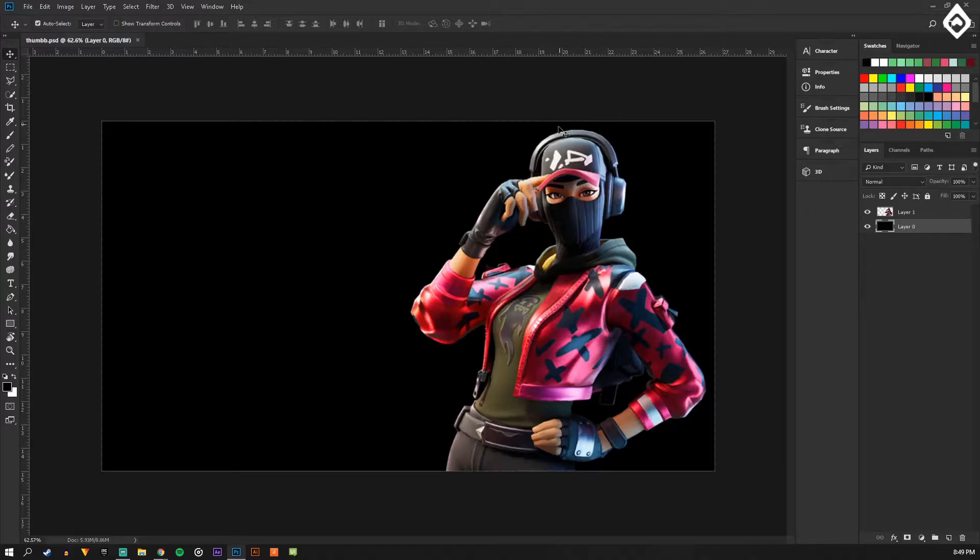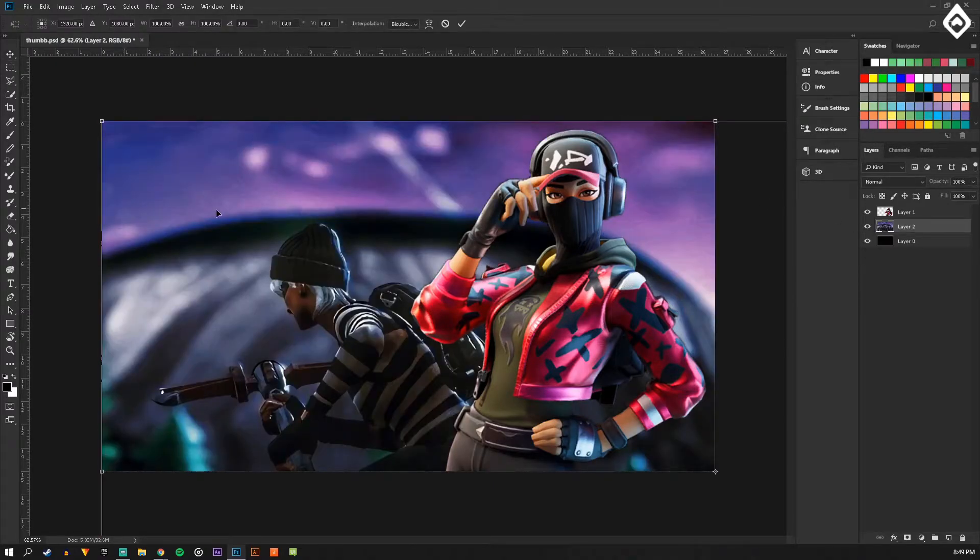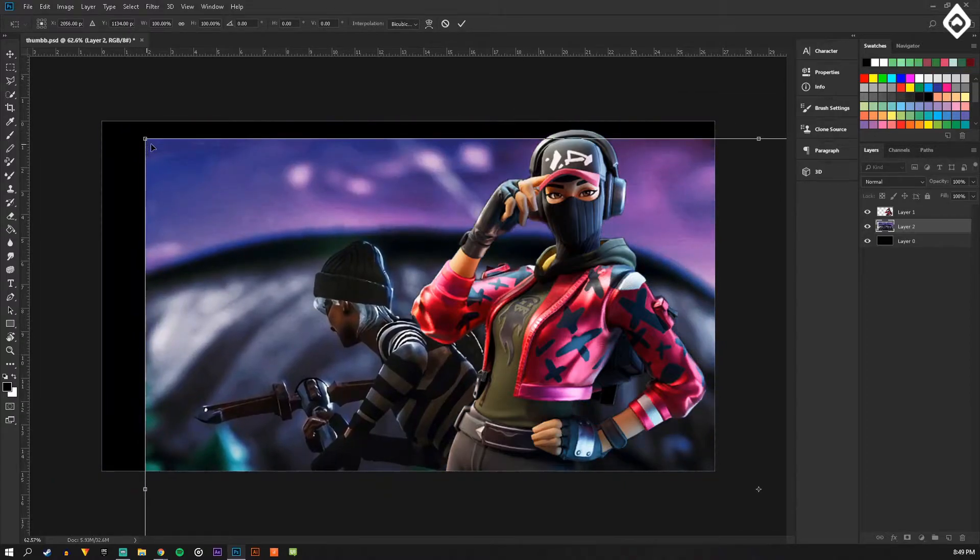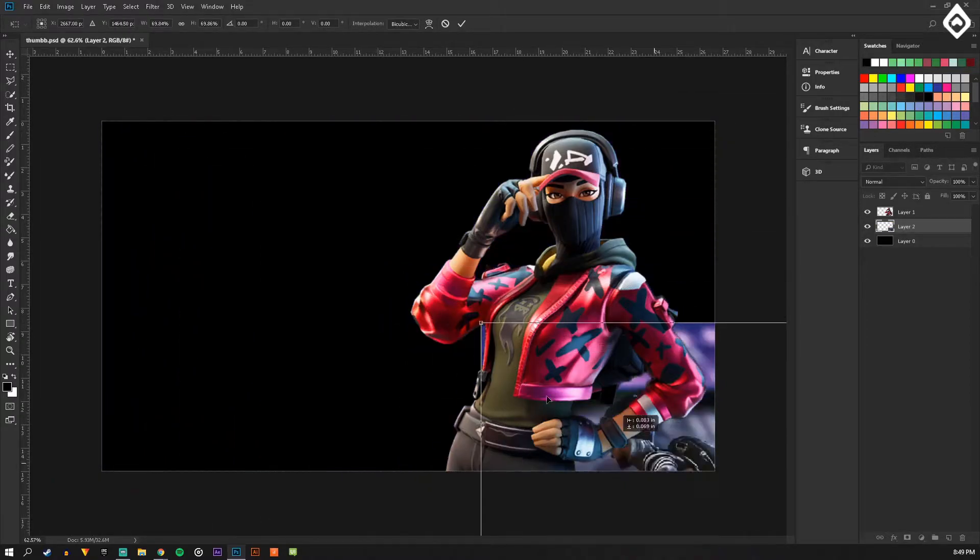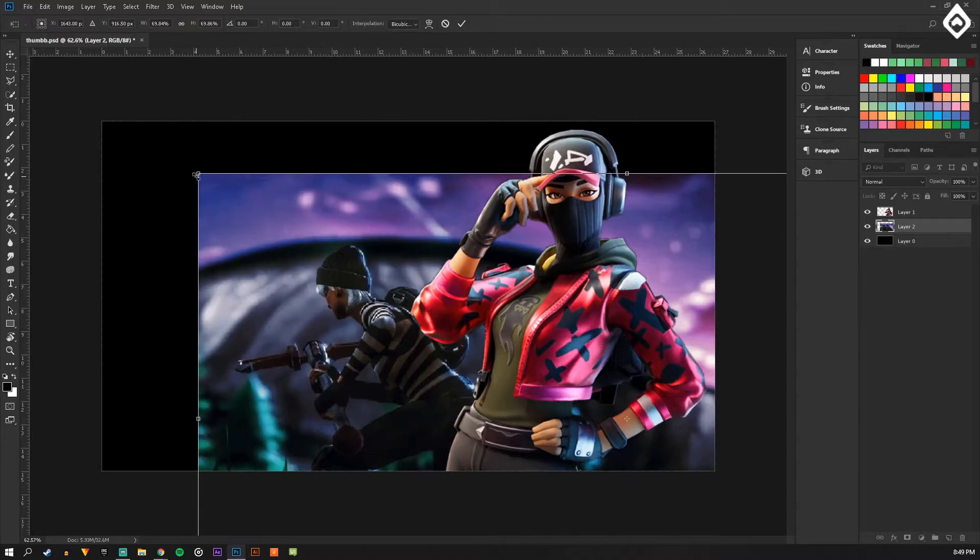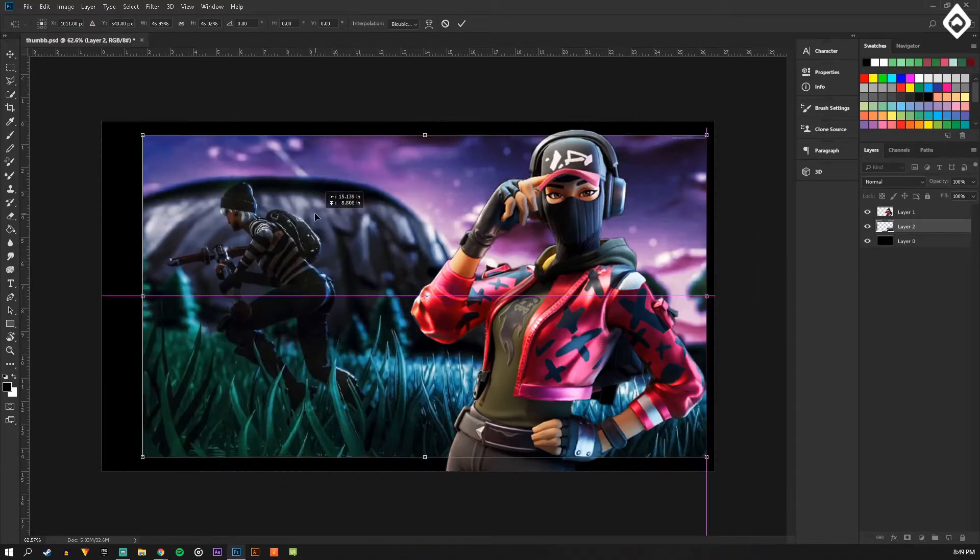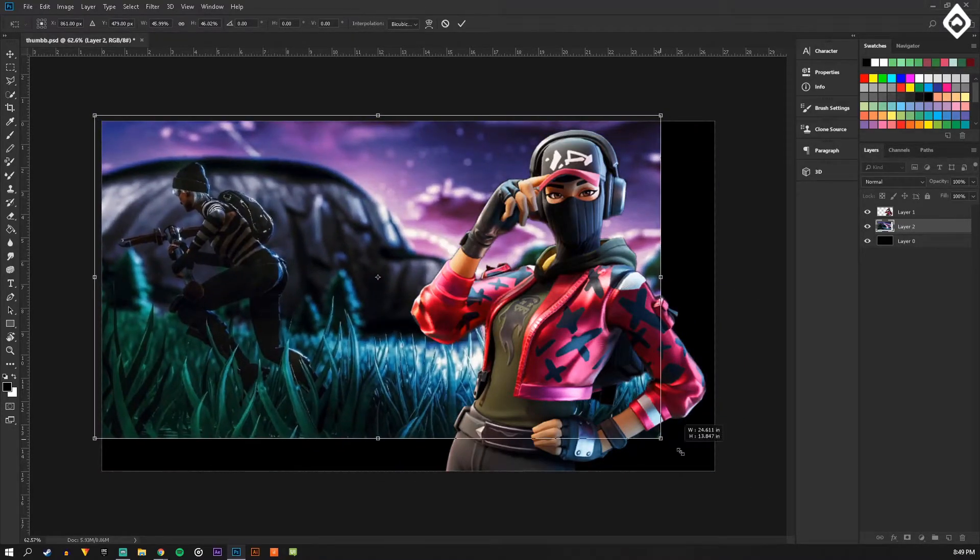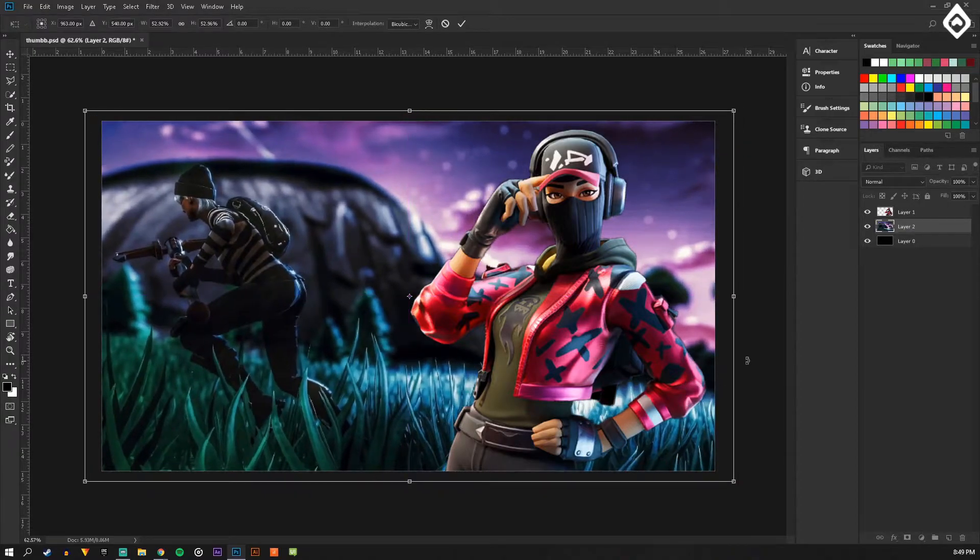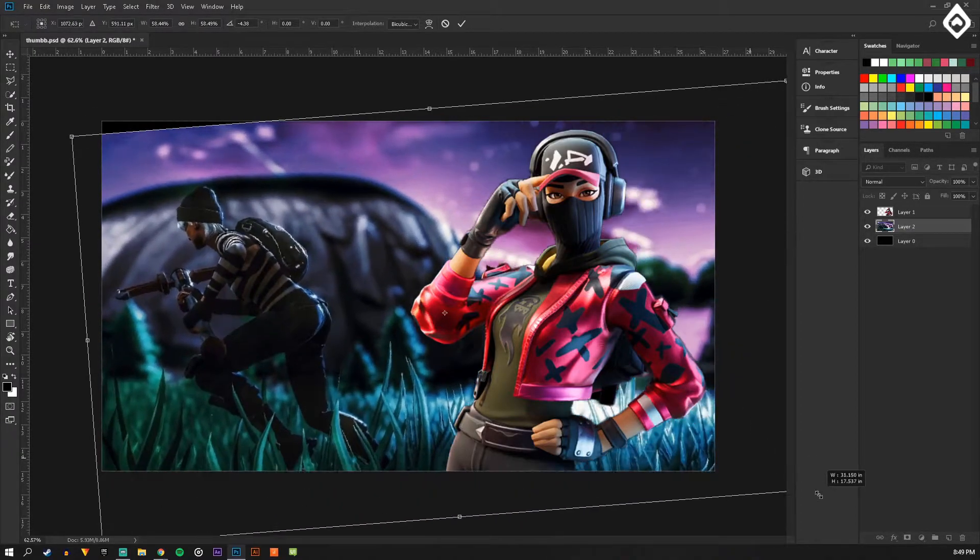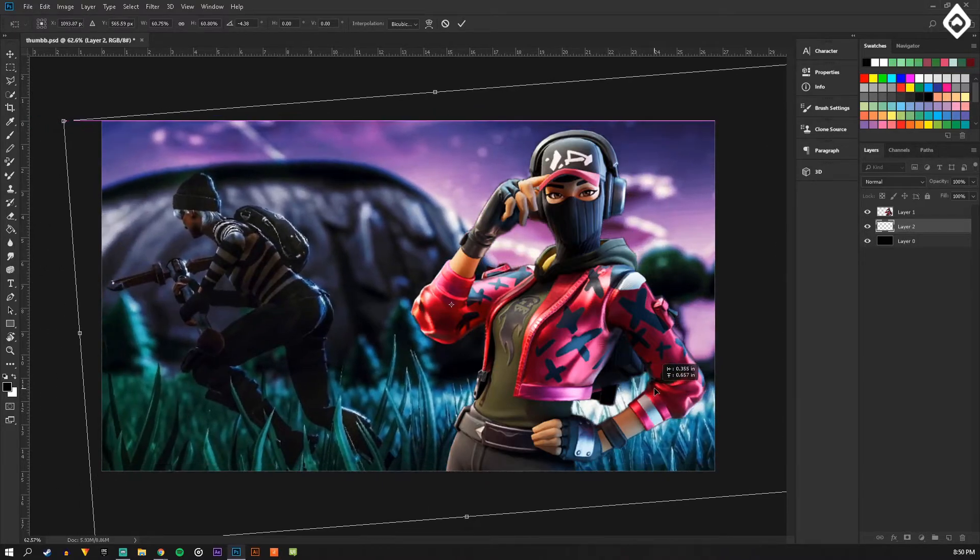So copy that, paste it, Ctrl+T. And this is a really good image too, it's high quality, high definition or whatever resolution. Then you could just go like this, turn it whatever direction you want.